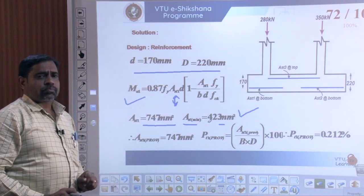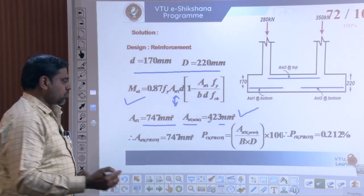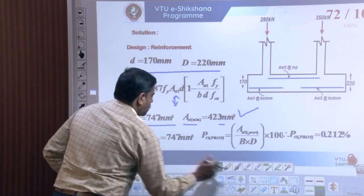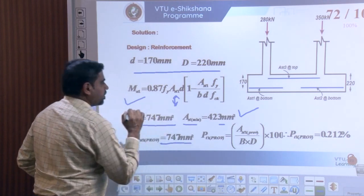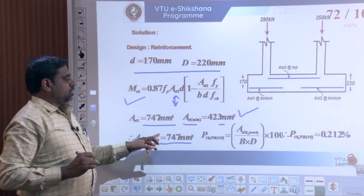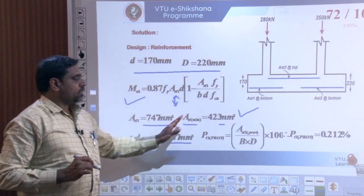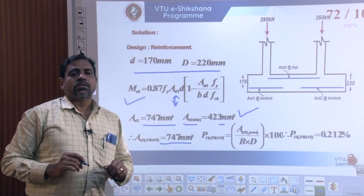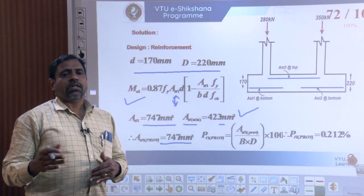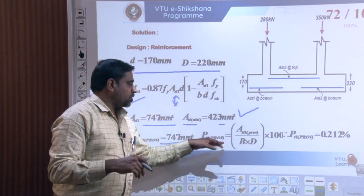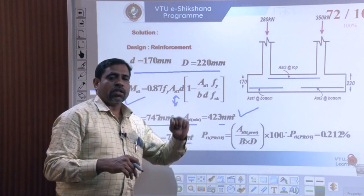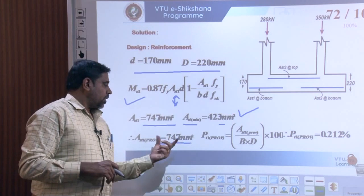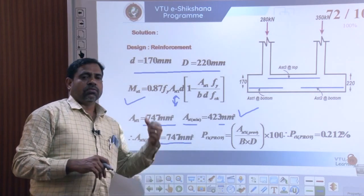AST must be provided based on the design calculation rather than the minimum. Based on AST1, we can calculate the bar spacing and ascertain the percentage of steel provided.